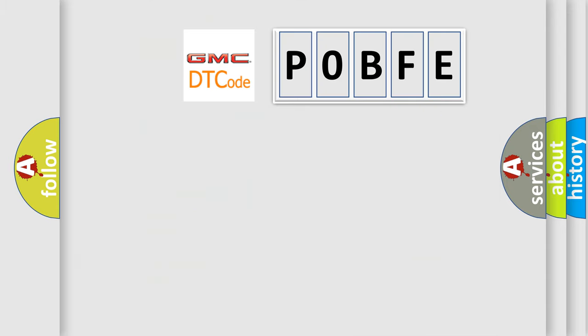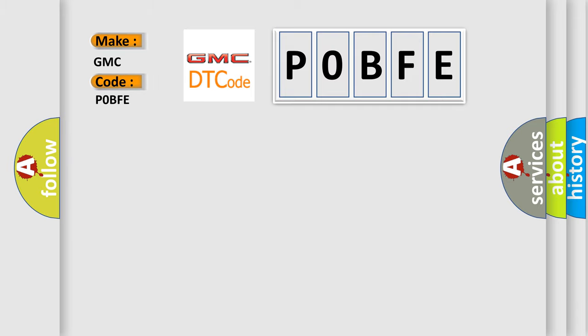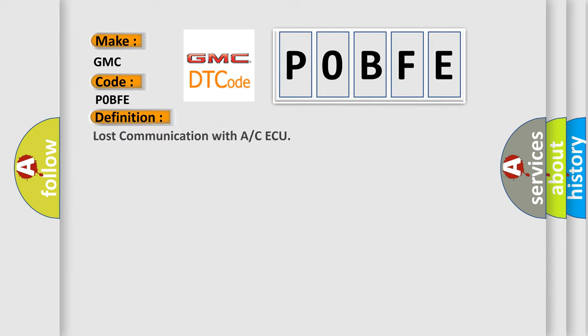So, what does the diagnostic trouble code POBFE interpret specifically for GMC car manufacturers? The basic definition is Lost communication with A/C AQ.